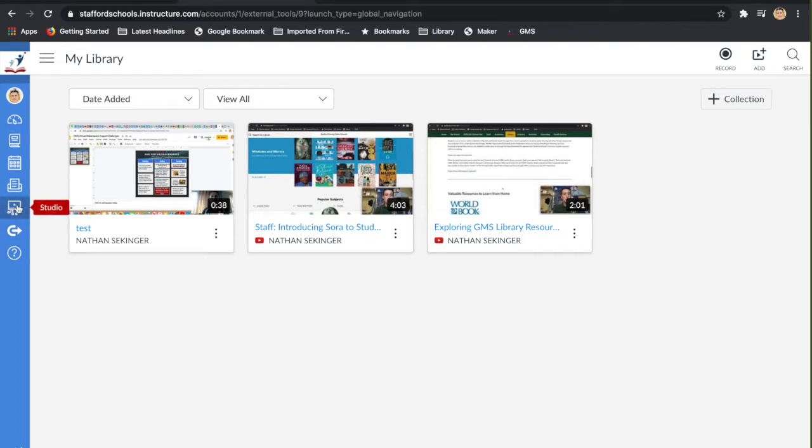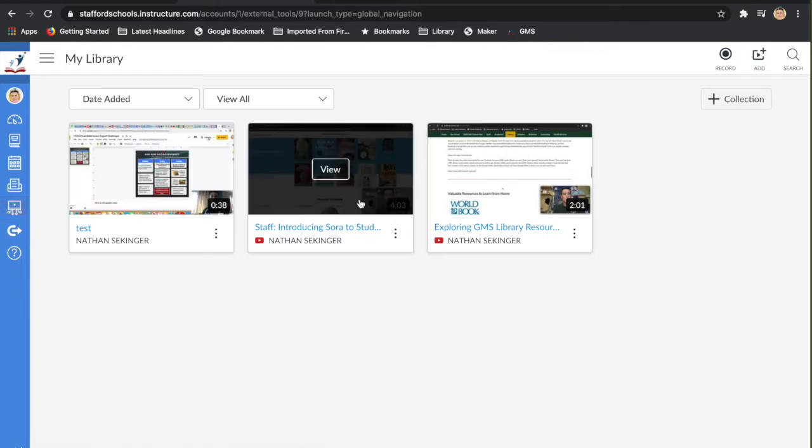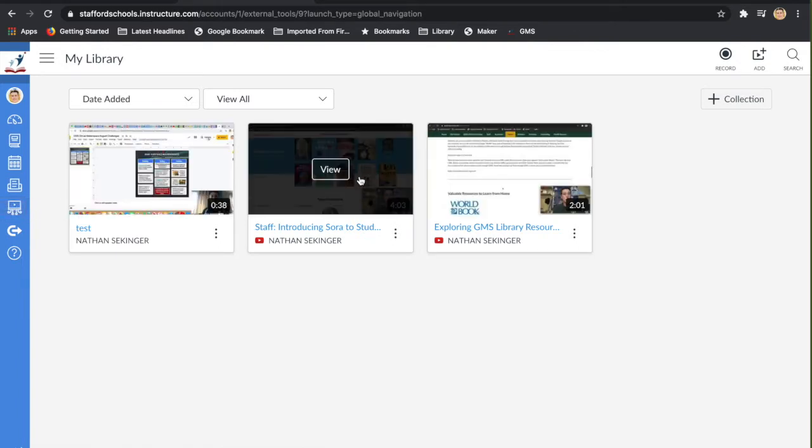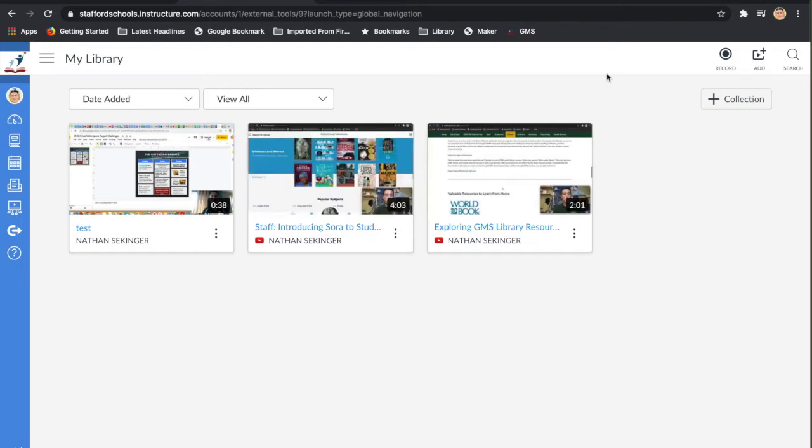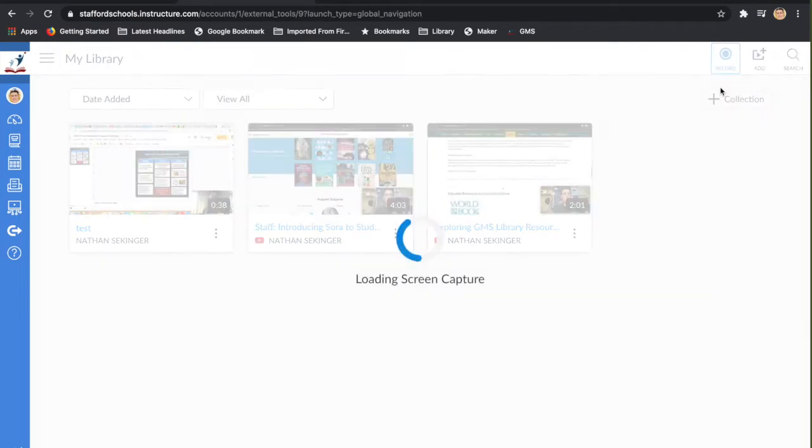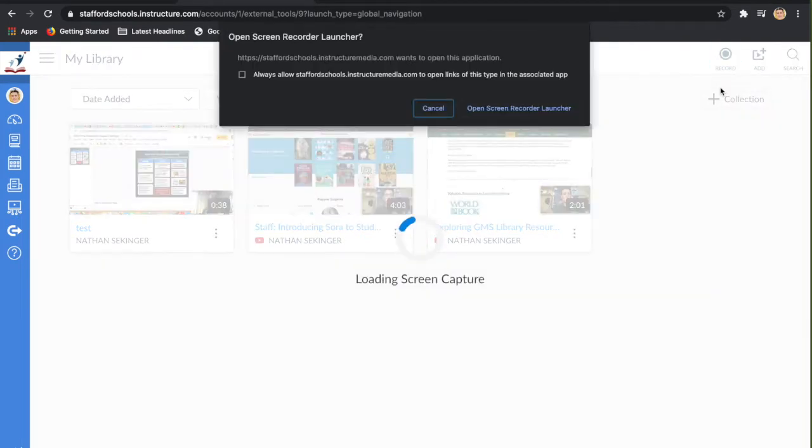I'm over here in Studio. In my Canvas page you can see some content that I've already created. These are things that I did in YouTube and then I embedded them in, and you can see that on a previous video. Today I'm going to try and actually use the record screen capture tool that will hopefully put it right in Canvas.